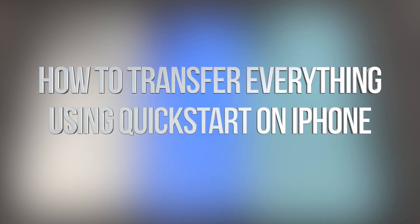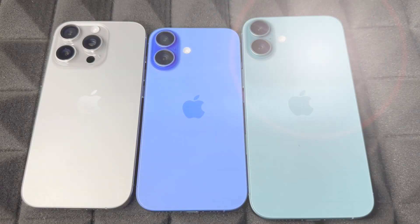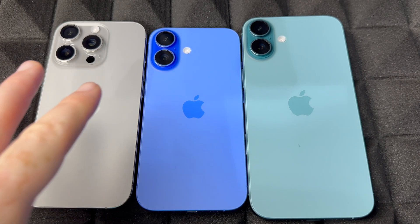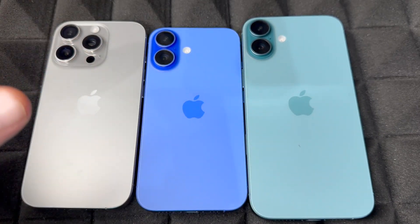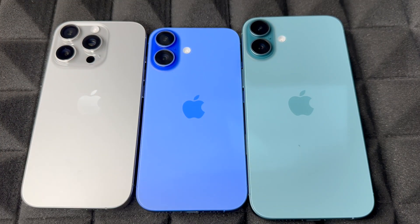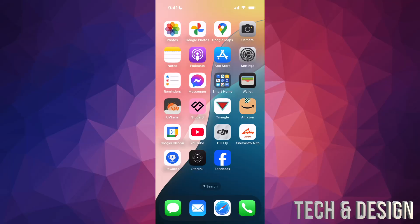Hey guys, in today's video I want to teach you how to transfer information from your old phone to your new phone. It doesn't matter which one it is, you guys can follow along with this video. This is for those of you who already have an older iPhone. If you're brand new to iPhones, I do have a separate video that teaches you how to set that up as a new user.